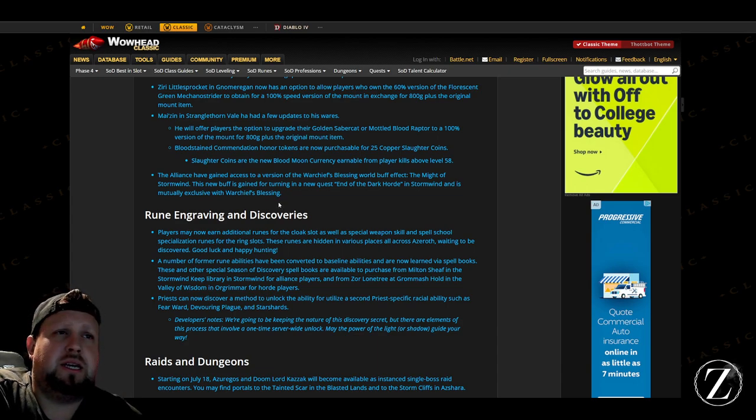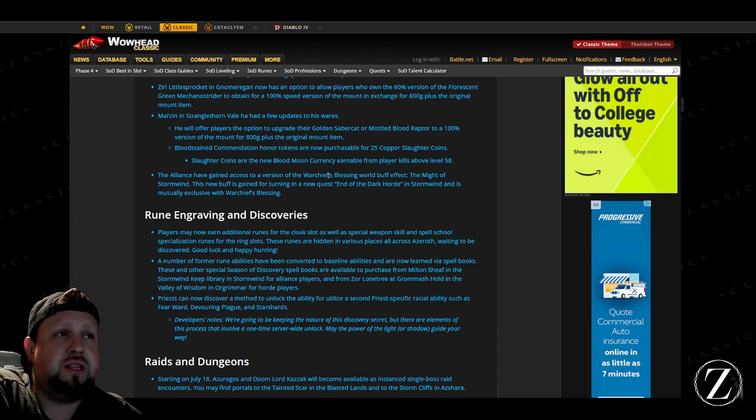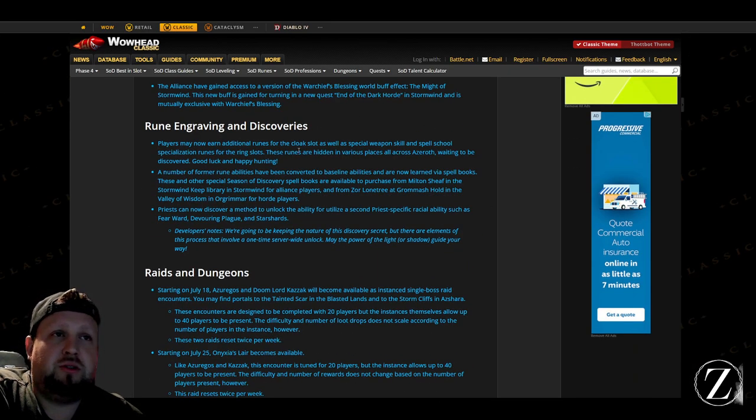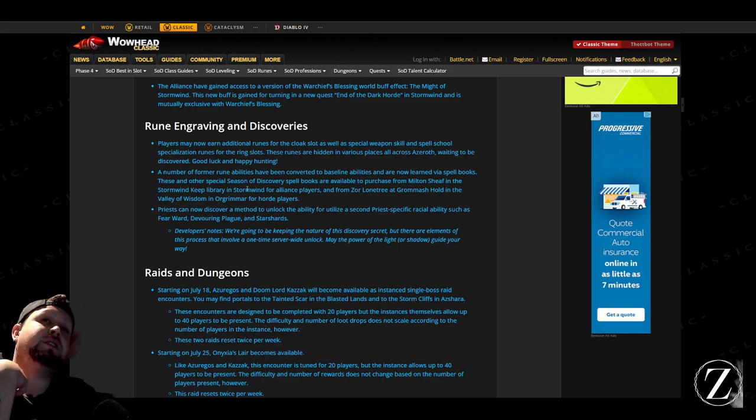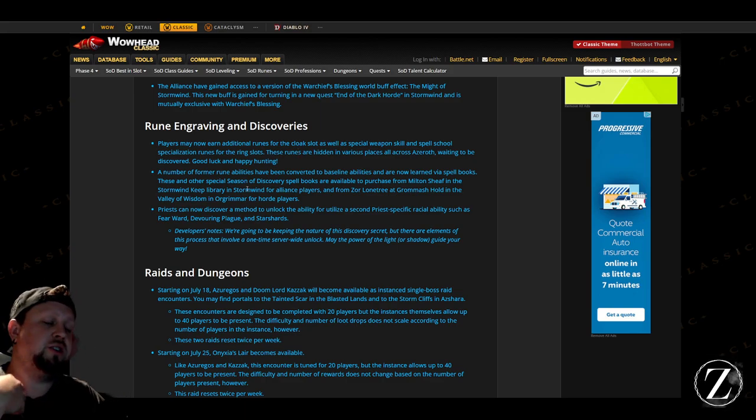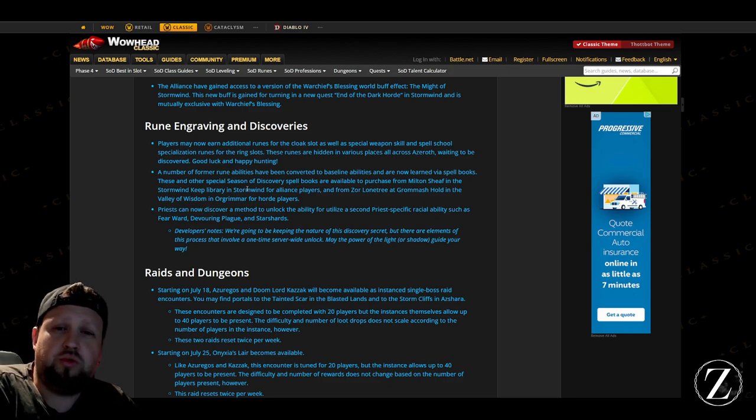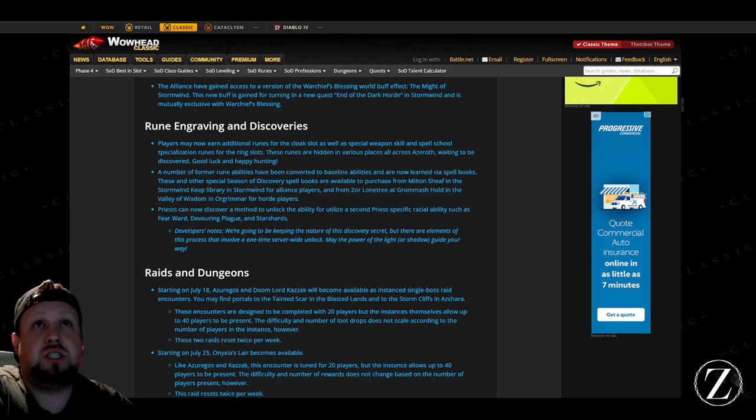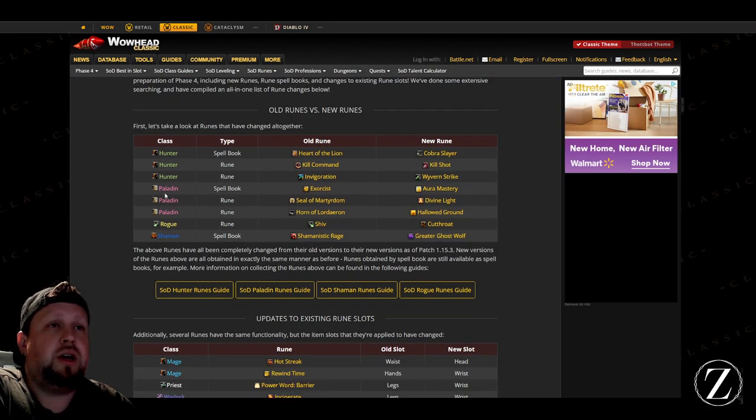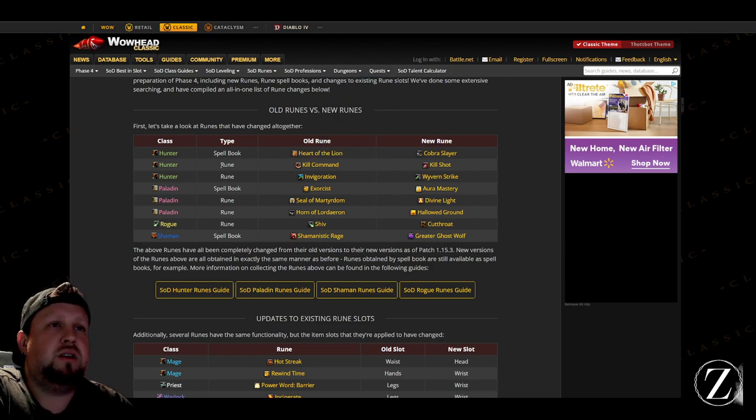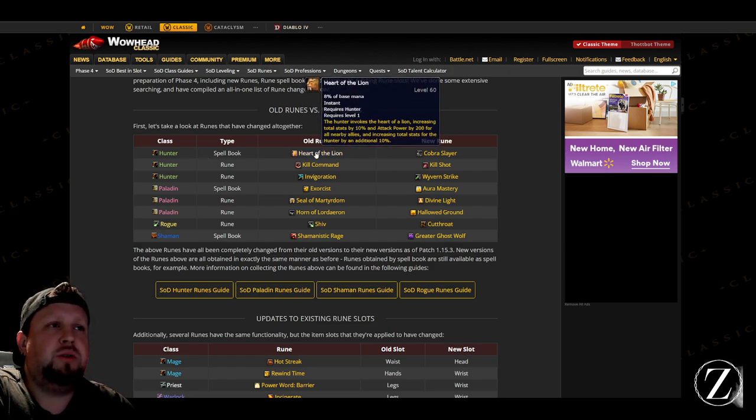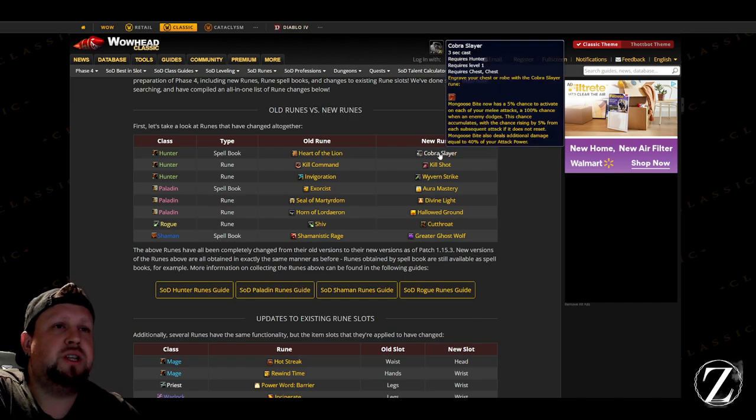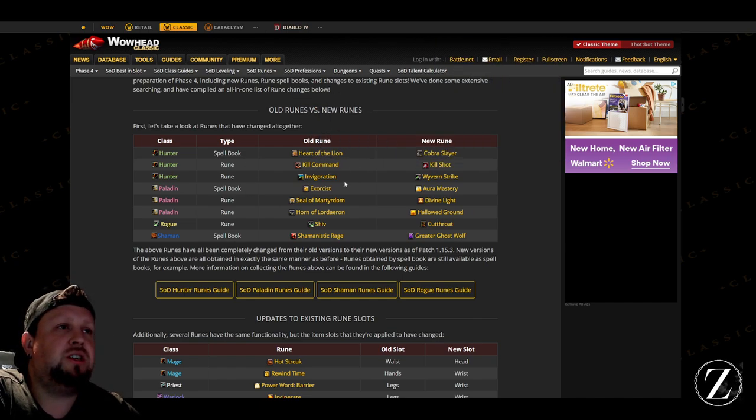And then Alliance are getting the buff, the Windfury that the Horde get essentially. And then there's going to be new runes and engravings. That's another thing that they changed here as well, is that some of the old runes have been removed or changed to a different rune, or they've been changed to an actual spell book that you can learn. So for Hunters, Heart of the Lion is now a spell book, and then the new rune is Cobra Slayer. And then these two runes have been changed—that's their old rune, their new rune now—so now Hunters have Kill Shot and Wyvern Strike, that's pretty cool.